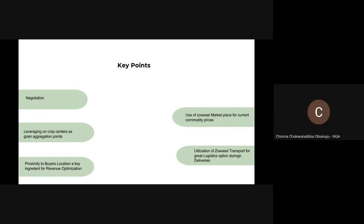Okay, the key points — we're going to talk about some of the key points to note during closing out sales, which is actually one of the strategies to take during this season to optimize your revenue. One of those key points is negotiation — negotiation is very, very key when it comes to closing out sales. Leveraging on corp centers as aggregation points: our corp centers are also aggregation points for merchants, agents, and smallholder farmers who can have direct access to buyers. So instead of going straight to the buyer, you could use our corp centers as your aggregation points and bring your commodities there.